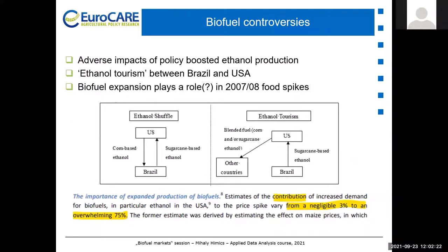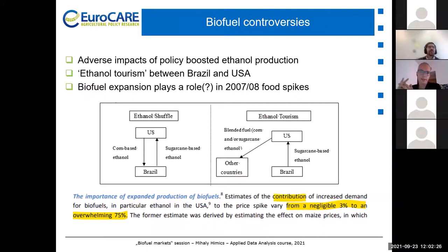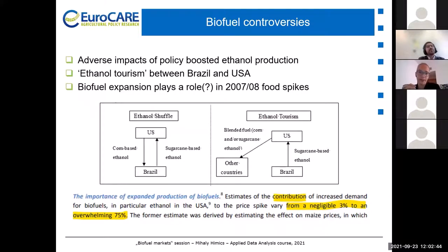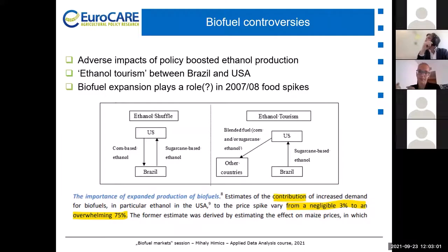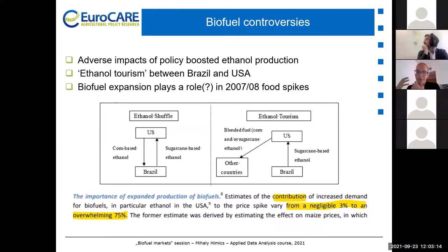Some of the controversies that biofuel production brought up in the last few years: probably the most interesting example is the ethanol tourism between Brazil and the USA. Due to quite strange US legislation on biofuel mandates, there was a time when sugarcane-based ethanol from Brazil was shipped to the US, while corn-based ethanol from the US was shipped to Brazil. This policy-generated ethanol shuffle had very negative impacts on the climate, requiring shipping huge quantities of ethanol over very long distances — raising serious questions about sustainability.